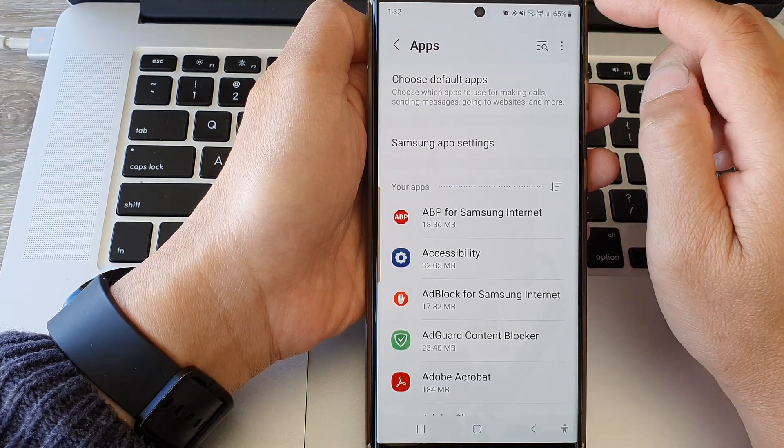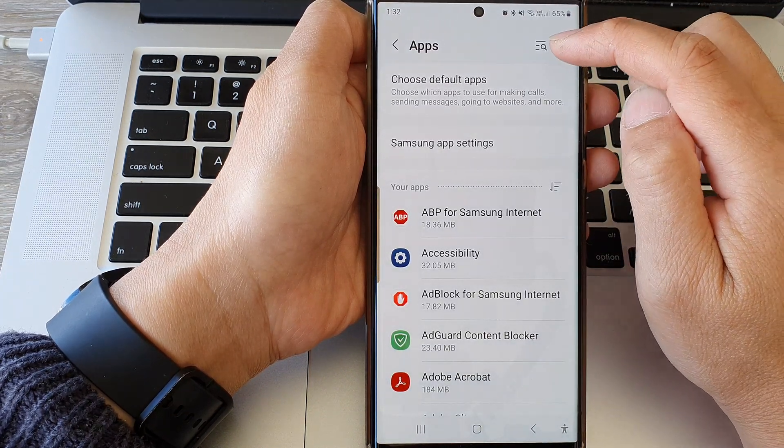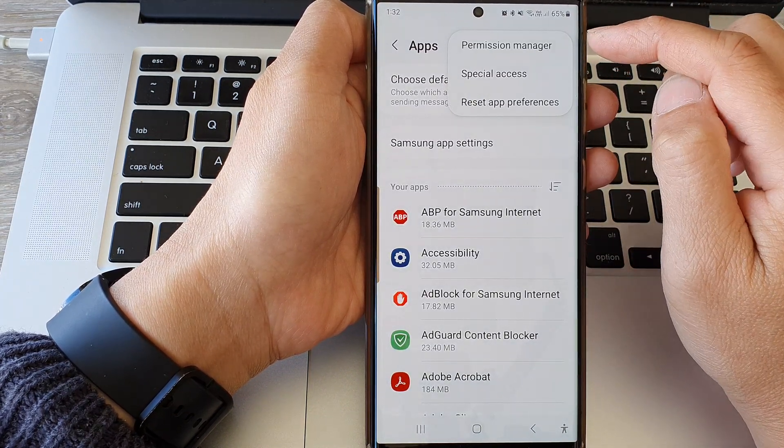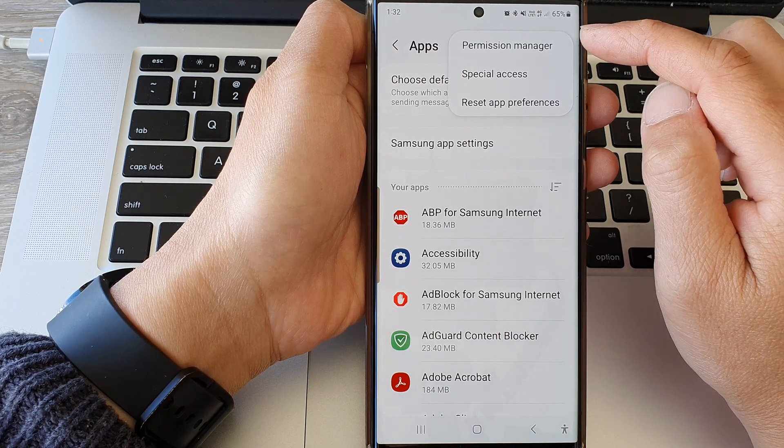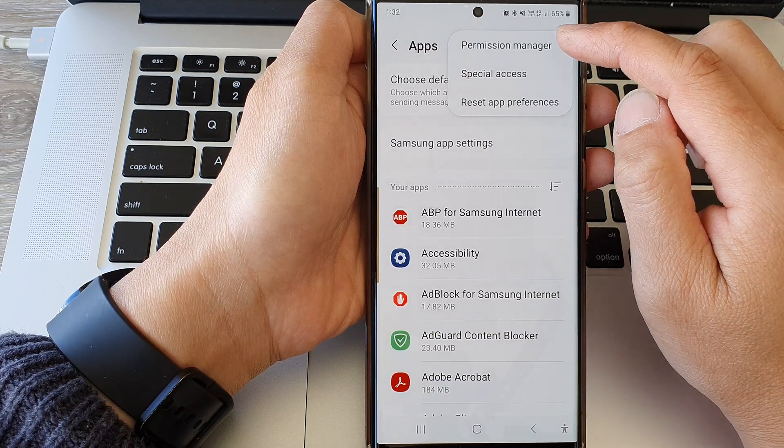In here, tap on the more button at the top. From the pop-up, tap on permission manager.